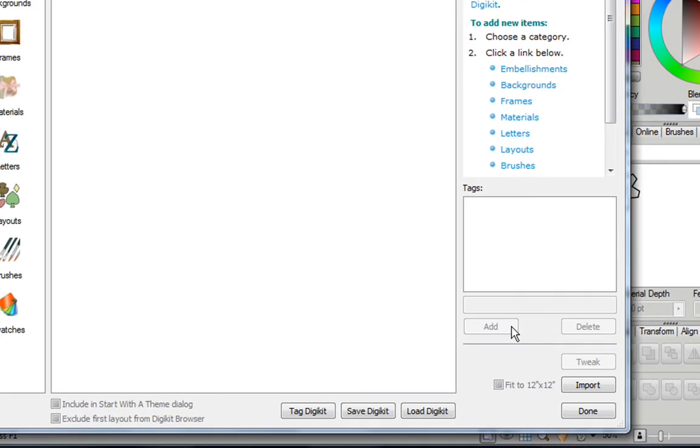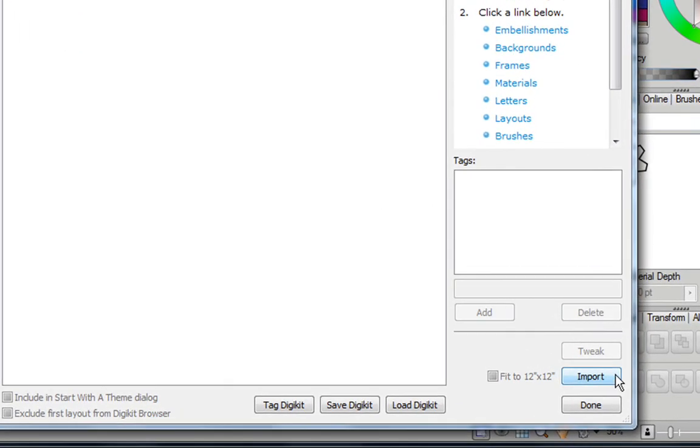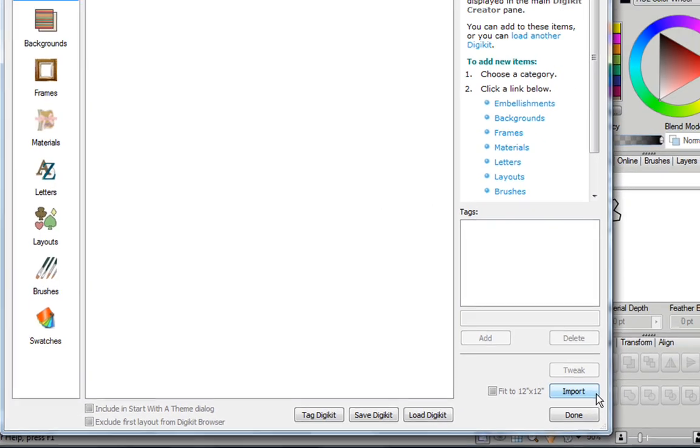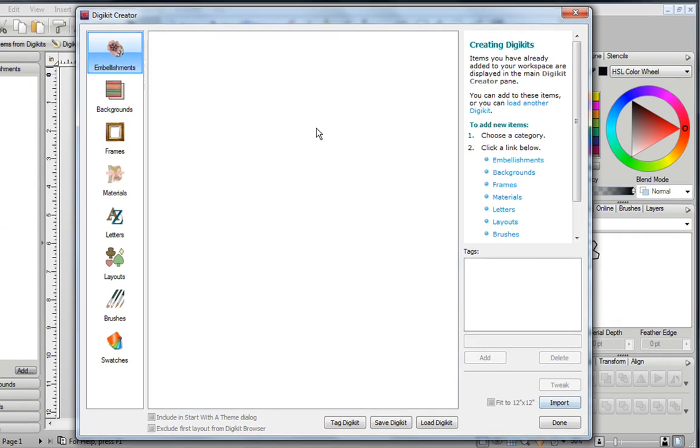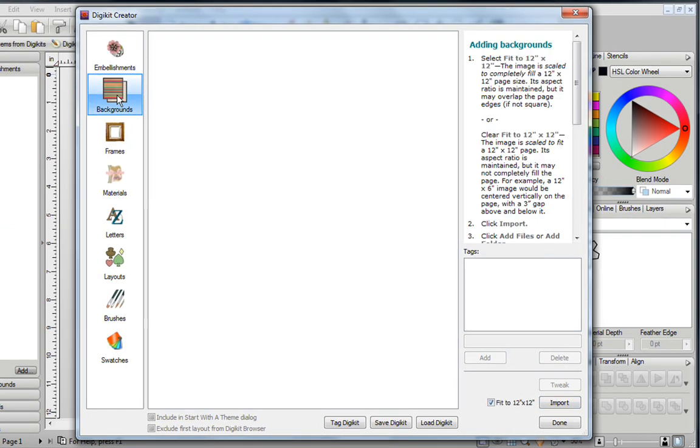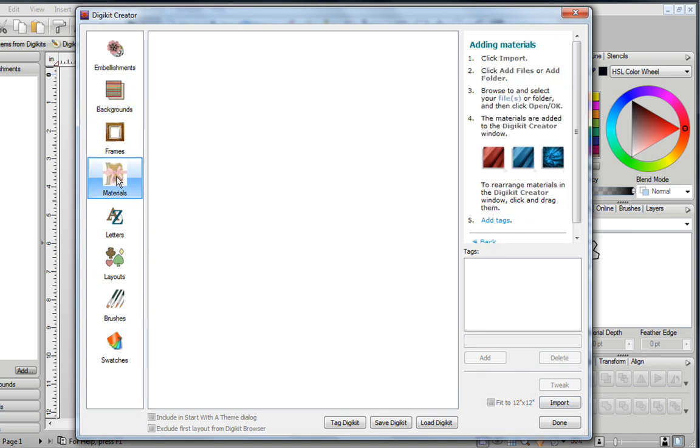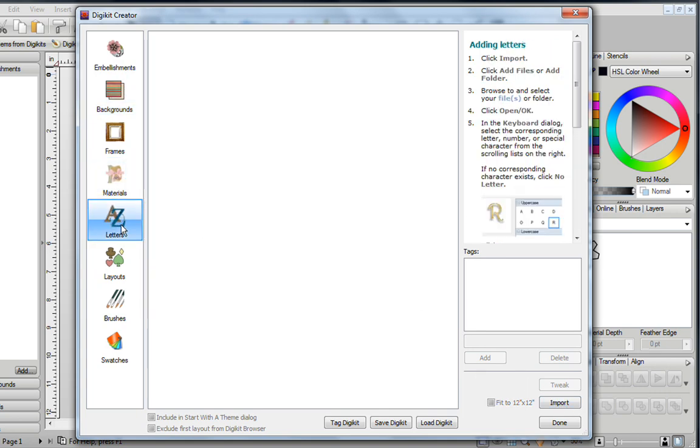Now if you look in the bottom right-hand corner, you'll see there's an Import button. This button allows you to import your own embellishments into the Embellishment tab. You also have one in your Backgrounds, you'll notice it right here, in your Materials, and in your Letters. So you can individually add images to those categories.